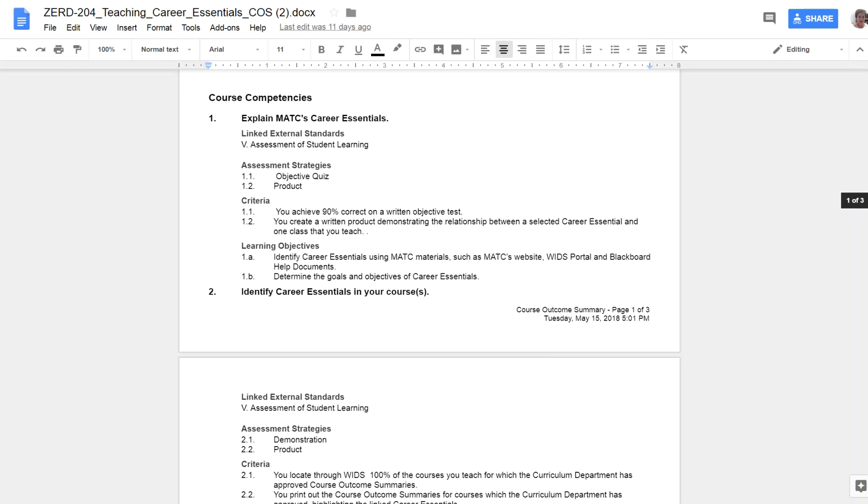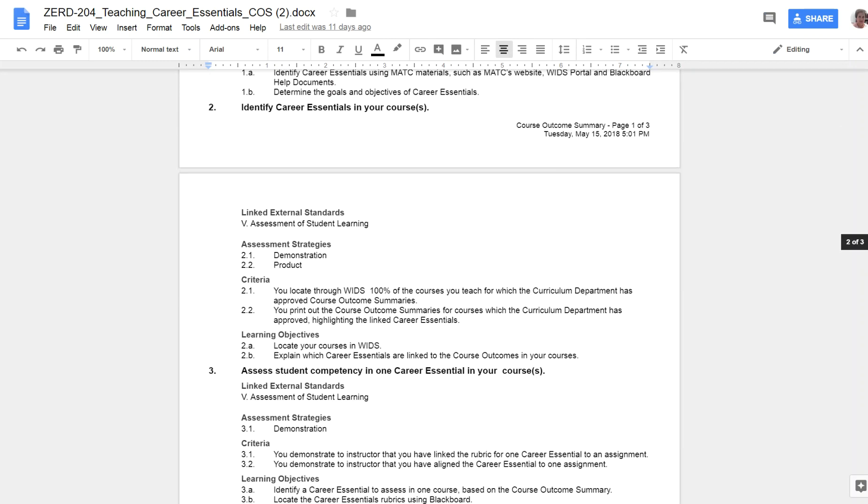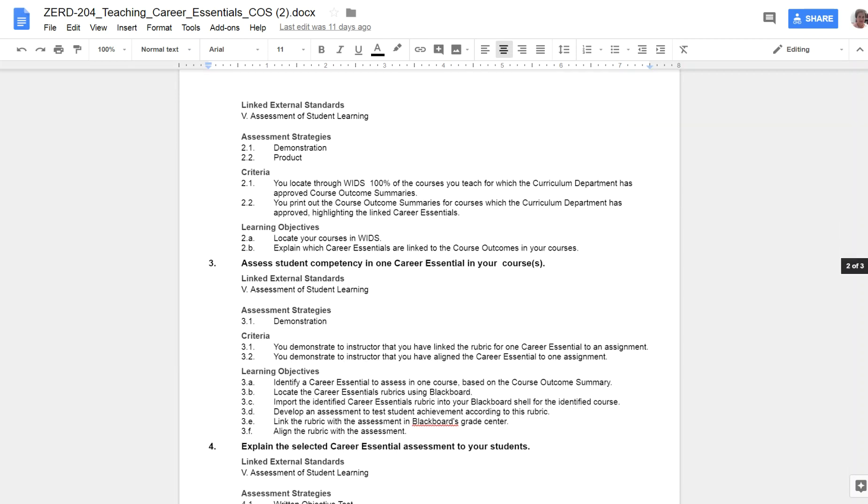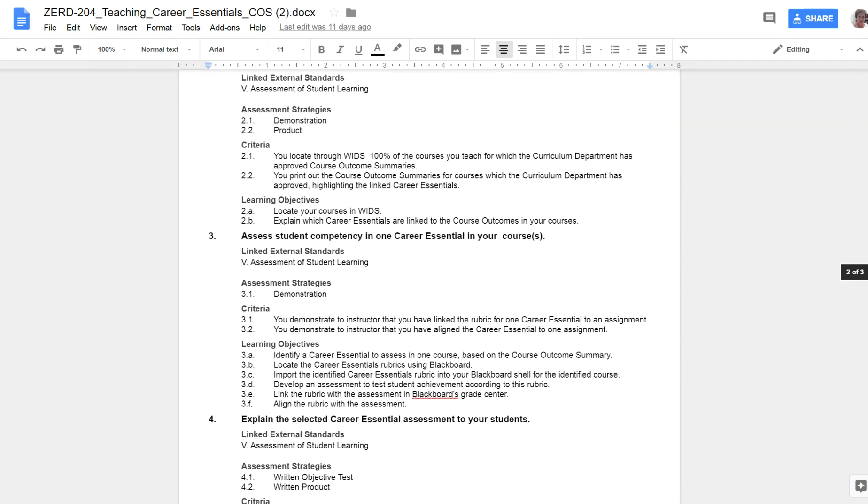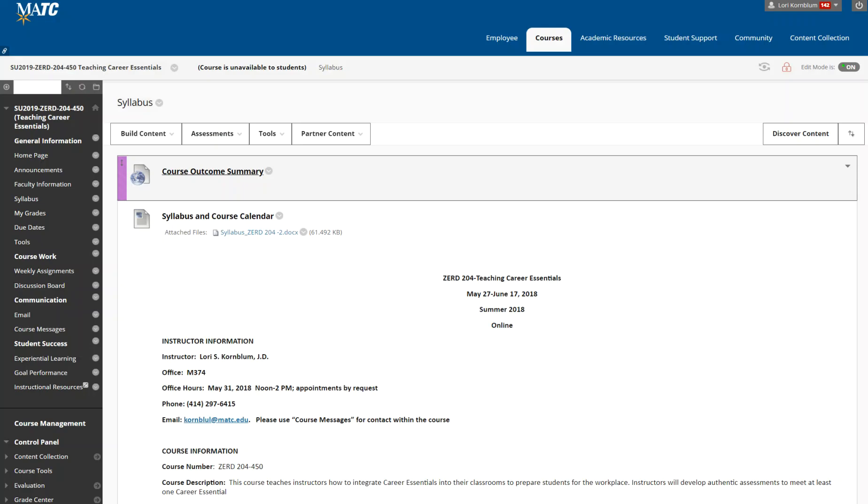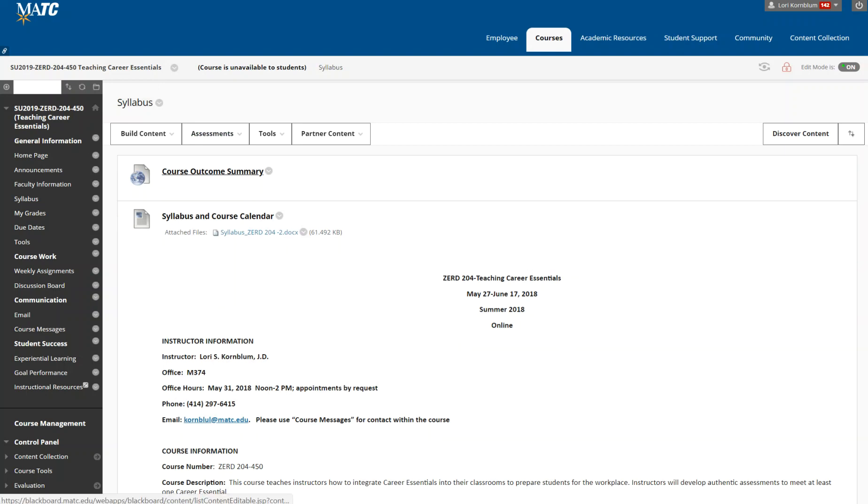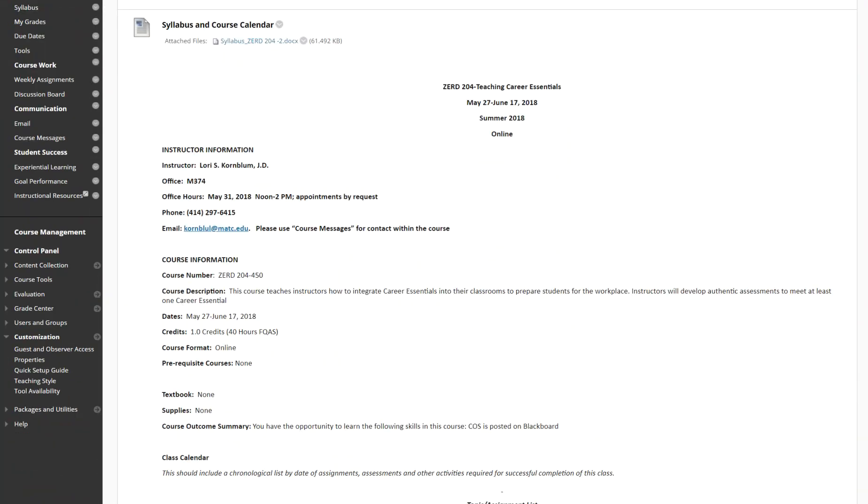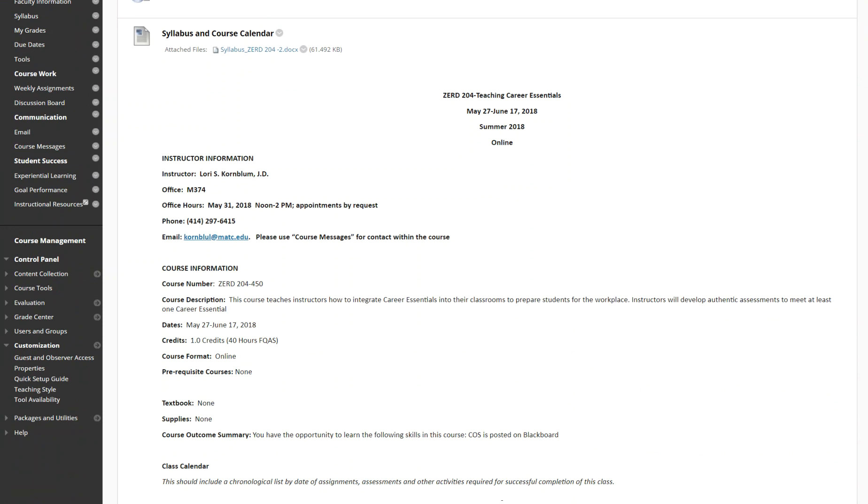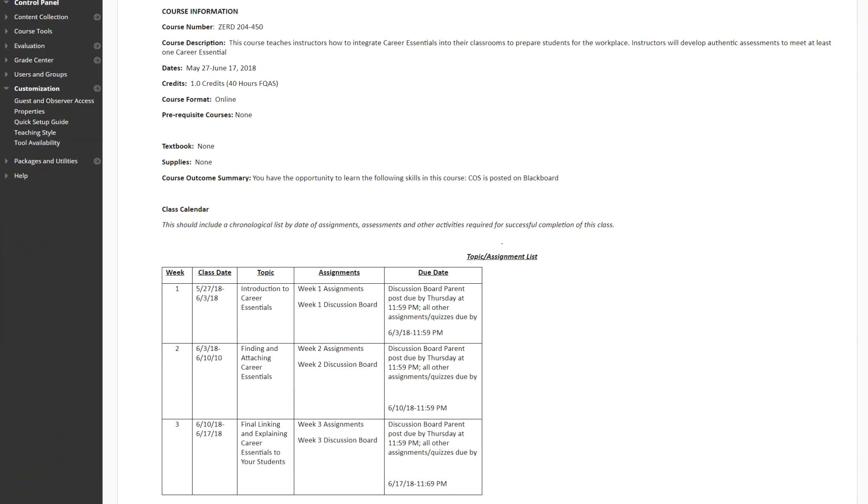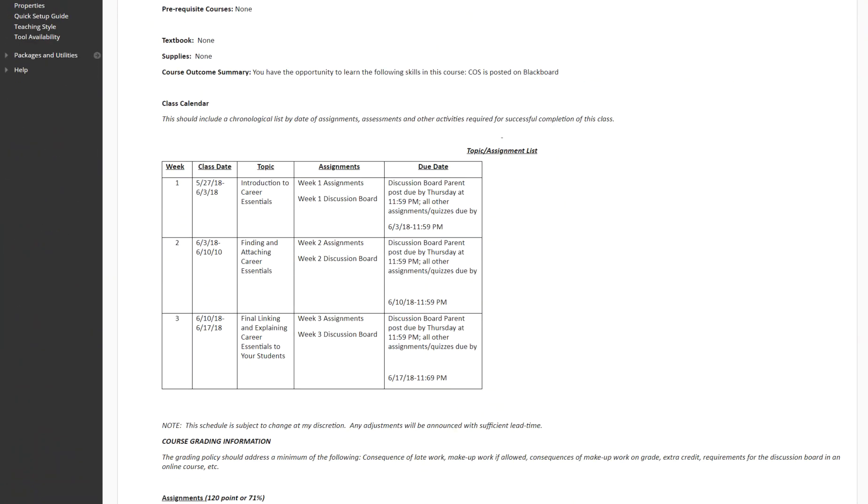You'll learn to explain MATC's career essentials, to identify them in your course, and to assess student competency in one career essential in your course. You will see throughout the course that we refer to your course, and that's because you will be using a live course that you teach or you are going to be teaching. You will be using assessments that you already have or that you are creating for this live course. You will not be expected to develop a whole new course or whole new assessments.